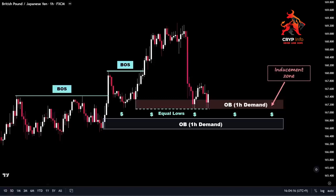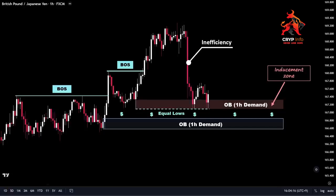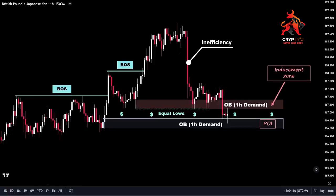We can see that price experienced a significant downward movement after reaching a new higher high, accompanied by a large red candle indicating strong selling pressure and leaving behind a great inefficiency. Furthermore, a substantial liquidity pool formed below the equal lows and inducement demand zone, suggesting the presence of pending orders and stop losses waiting to be swept by the market. The presence of this liquidity pool above our identified demand zone provides additional confirmation for a potential price reversal. Our next step is to patiently wait for price to sweep the liquidity below the equal lows, and once price enters our extreme order block zone, we can consider entering a trade. Price has now successfully swept the liquidity pool below the equal lows and has reached our point of interest, confirming the desired confluence.